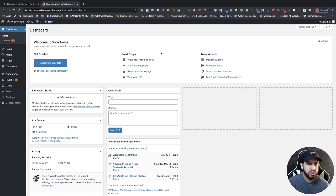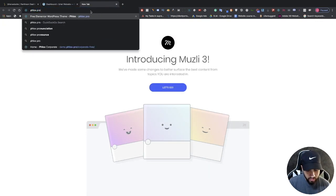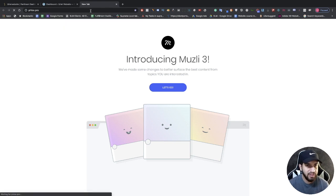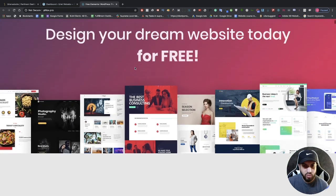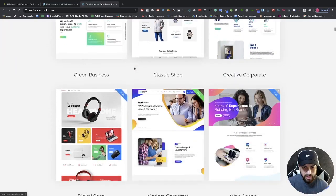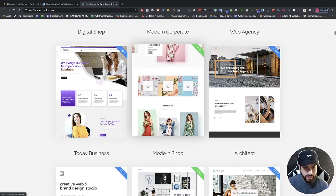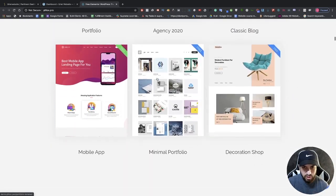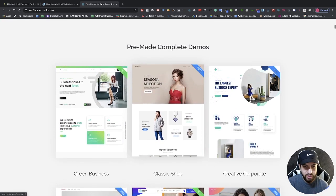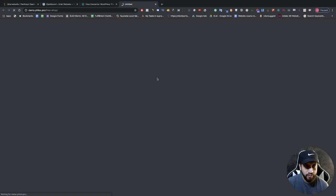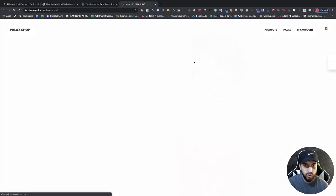What we need to do next is open a new tab and type in plox.pro and hit Enter — I'll leave a link in the description. Once you're on this website, scroll down and you'll see a few website templates. Some are marked Pro and some are free. The free ones we're able to download and import. It doesn't really matter which website you choose right now because we're not importing that exact design — all we need is the download file.